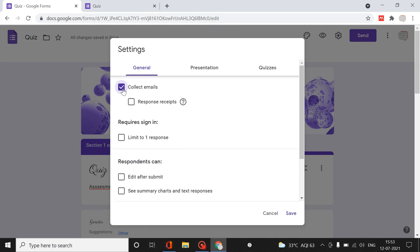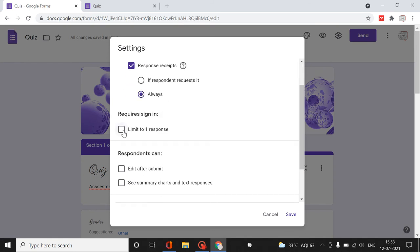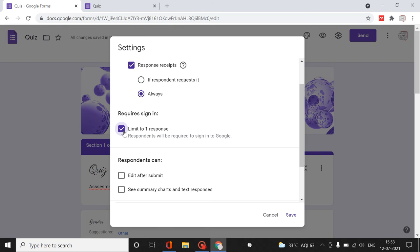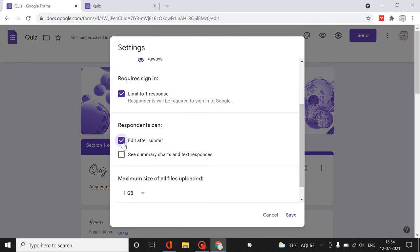In Settings, if you want to collect everyone's email, enable Collect Email. For response receipts, you can set it so receipts are sent only when the respondent requests them, or set to Always so responses are always mailed to their address. Limit to One Response restricts multiple submissions from a single participant. Edit After Submit allows respondents to edit their answers any number of times.